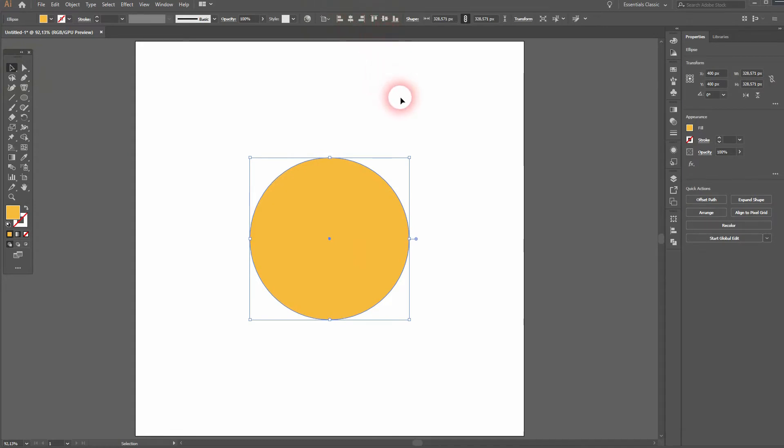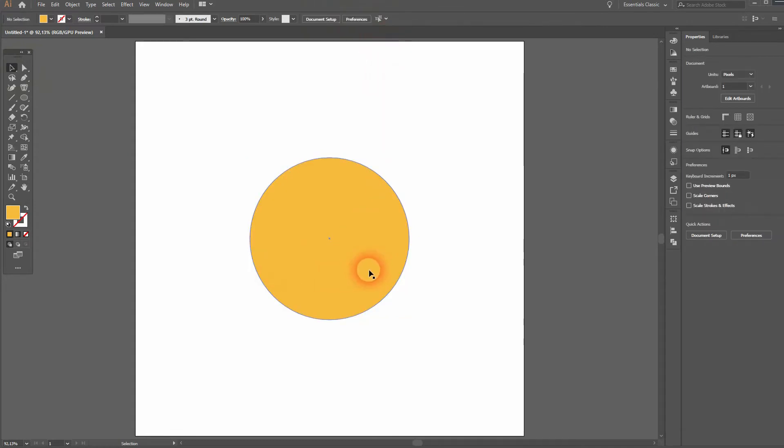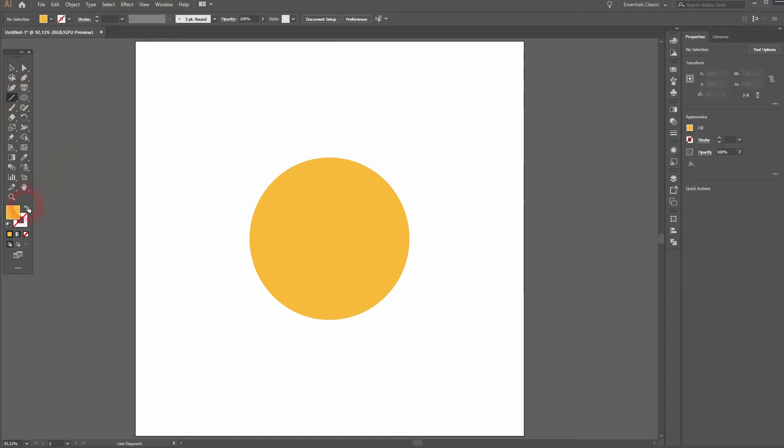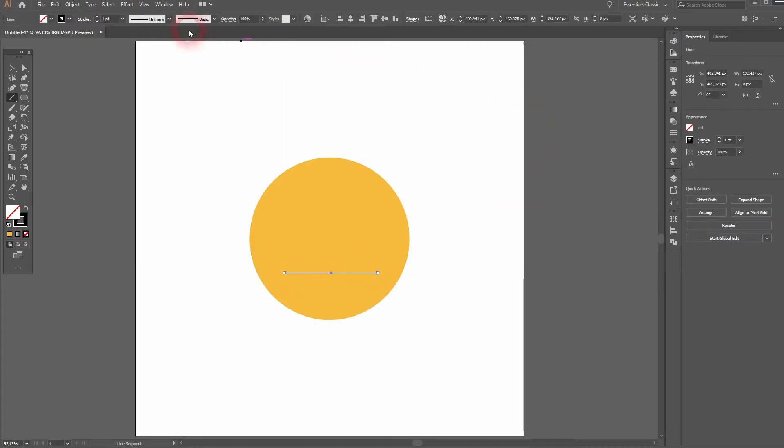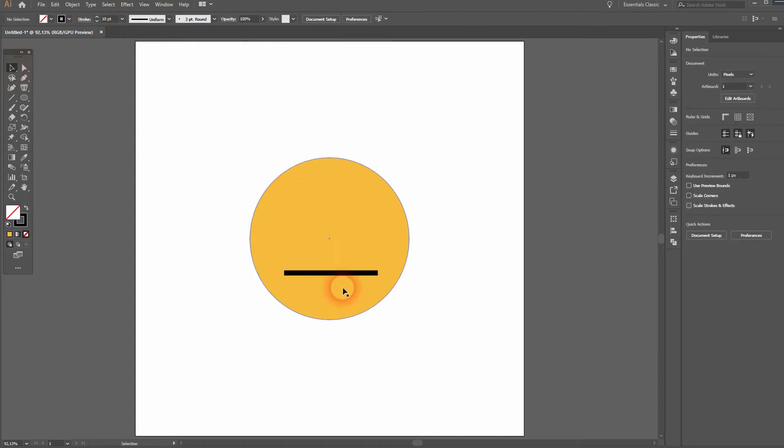We can create that with the line segment tool. Swap the colors, make the stroke black. Hold Shift when you drag that. Increase the stroke weight. Make sure that it's aligned to the center as well.